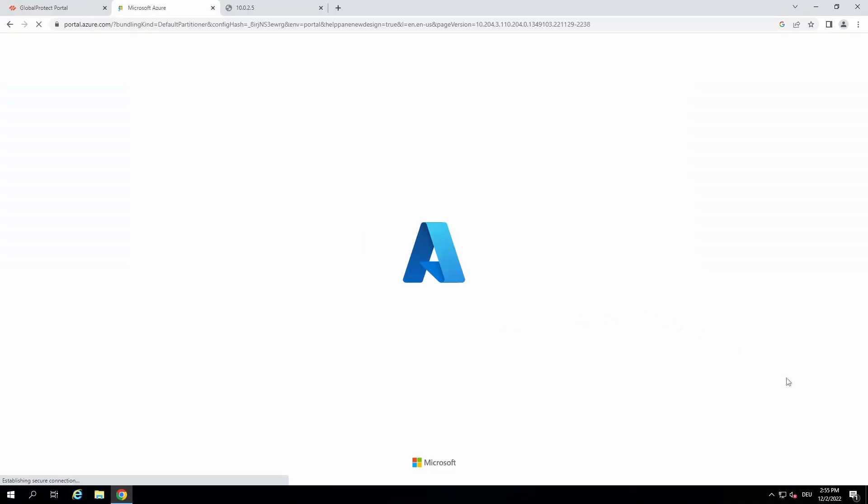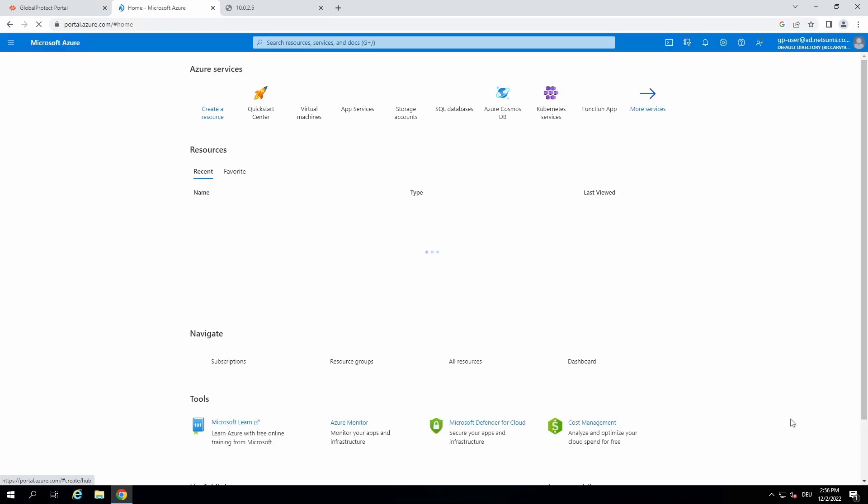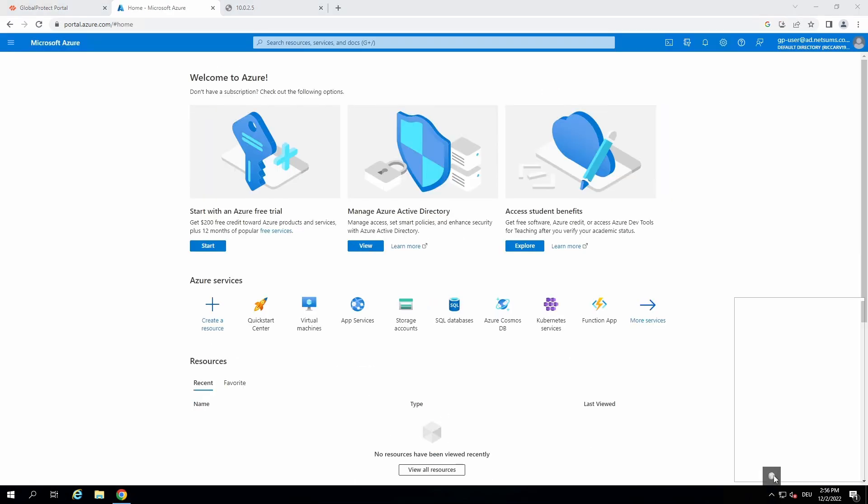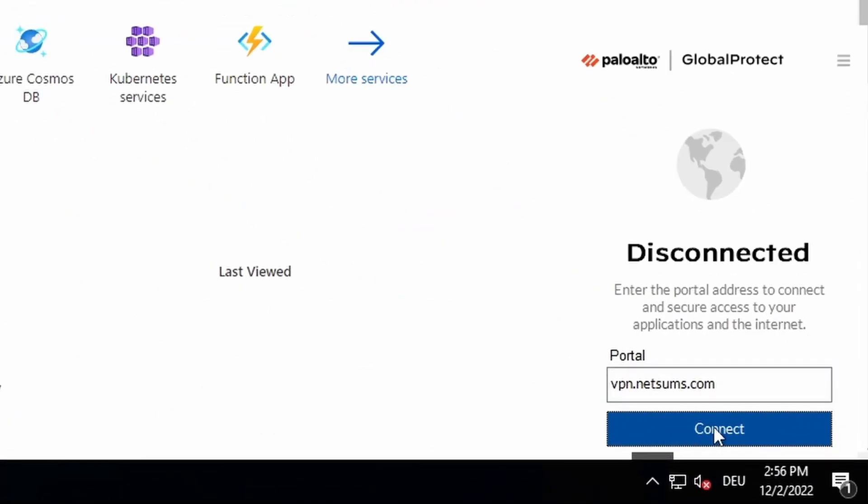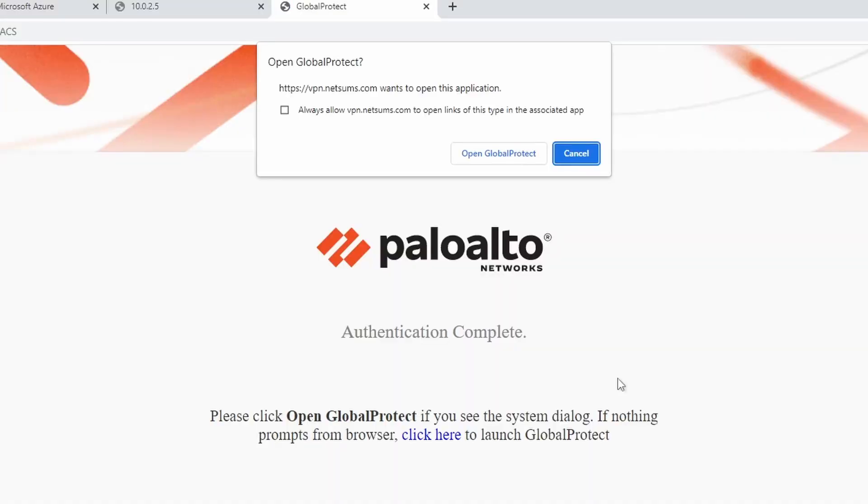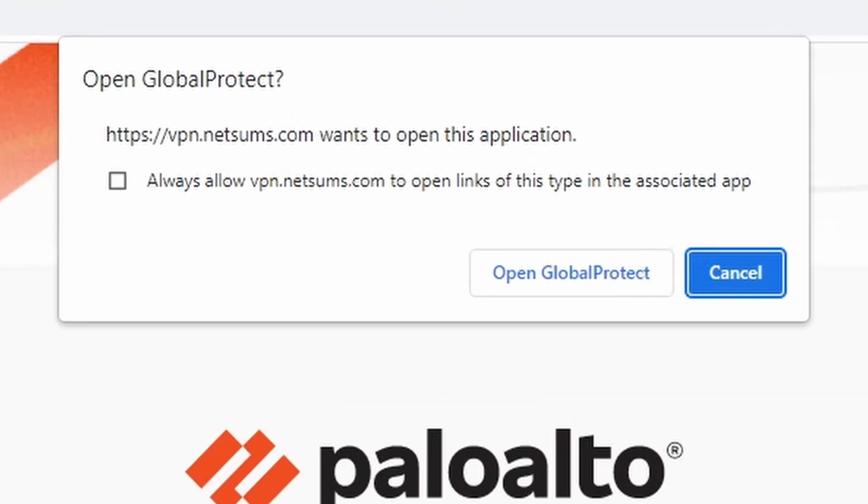Now let's try to sign in using our Global Protect app. So when I try to connect to vpn.netsams.com using my Global Protect app, I get redirected from the app to the browser. And the browser opens a new window.